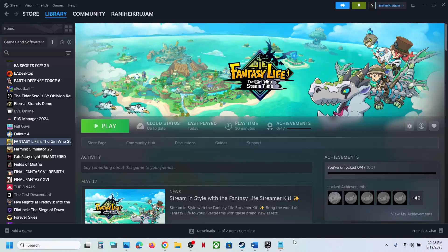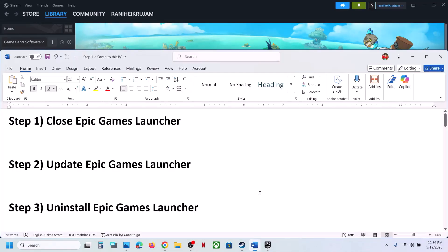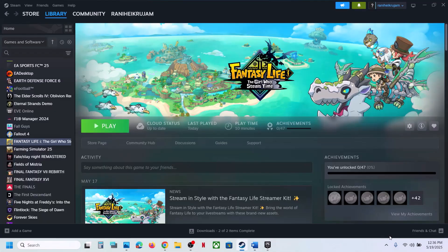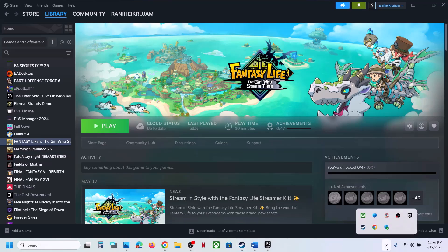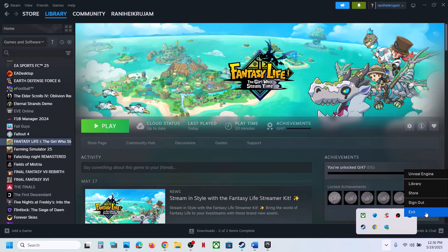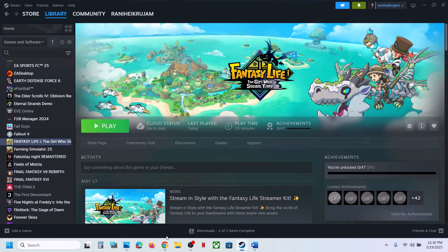Hello guys, welcome to my channel. Today in this video I'm going to show you how to fix fatal error with the game on your Windows computer. The first step is to close Epic Games Launcher. If you have the launcher running, click on the hidden arrow, then right-click on the Epic Games Launcher icon and click on Exit.